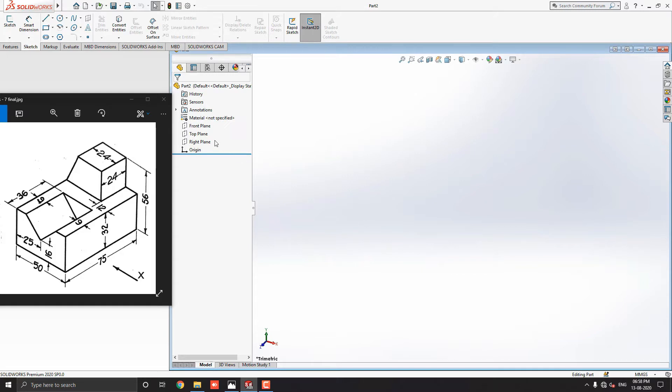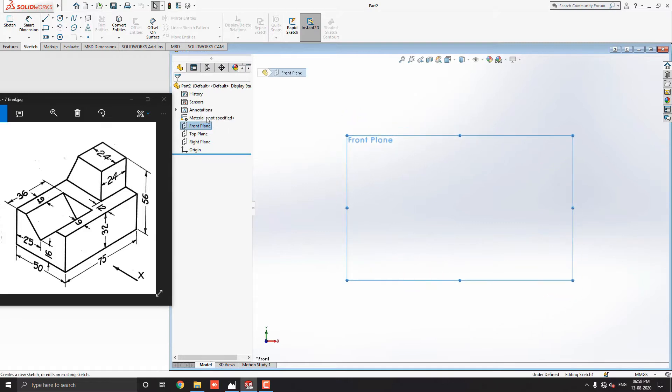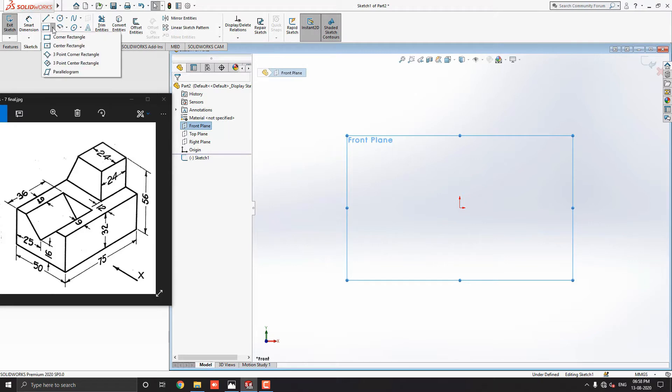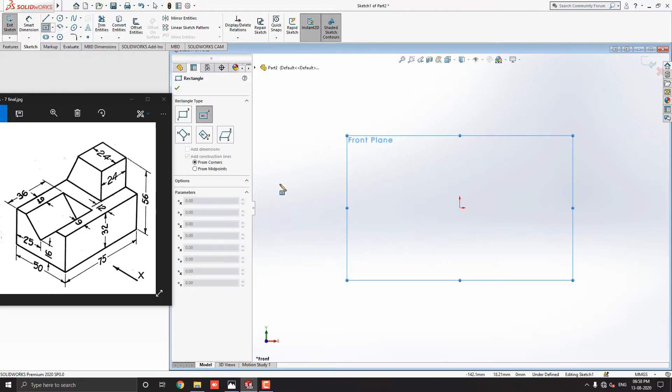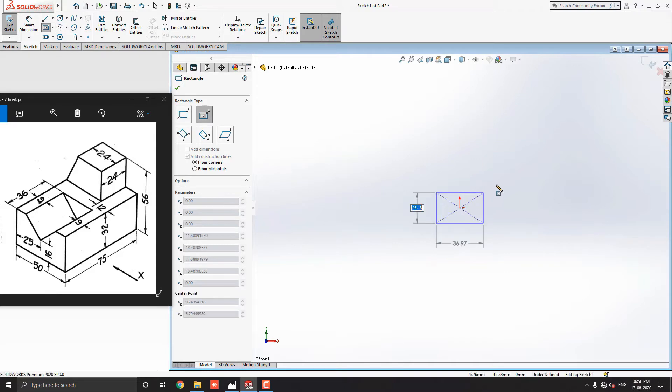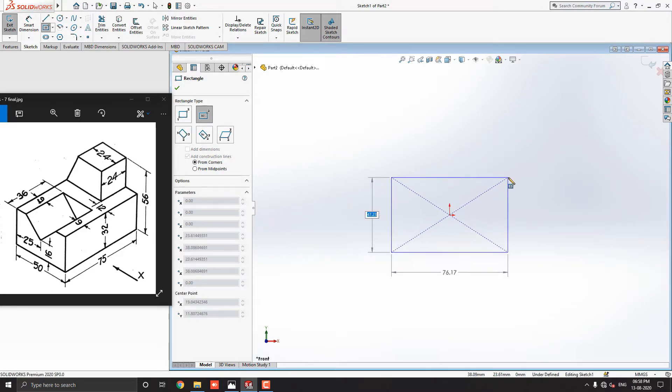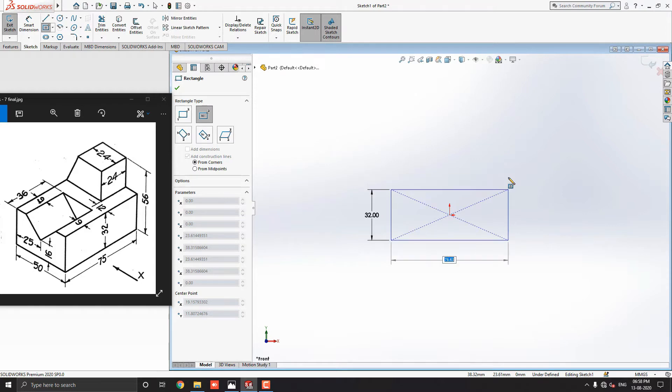Select the front plane and click on the sketch. Select the center rectangle tool from the sketch tab. Then select origin point for the center point of the rectangle. Move cursor away. Put the value 32mm, the width of the rectangle, and press enter. Then put the value 50mm, the length of the rectangle, and press enter.